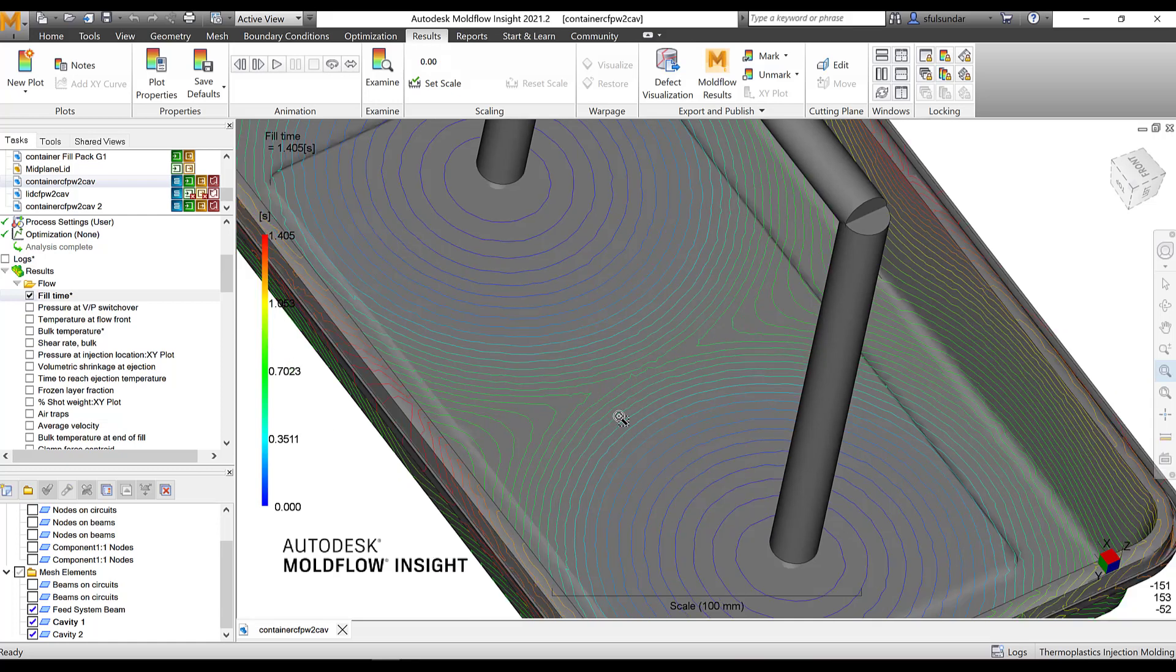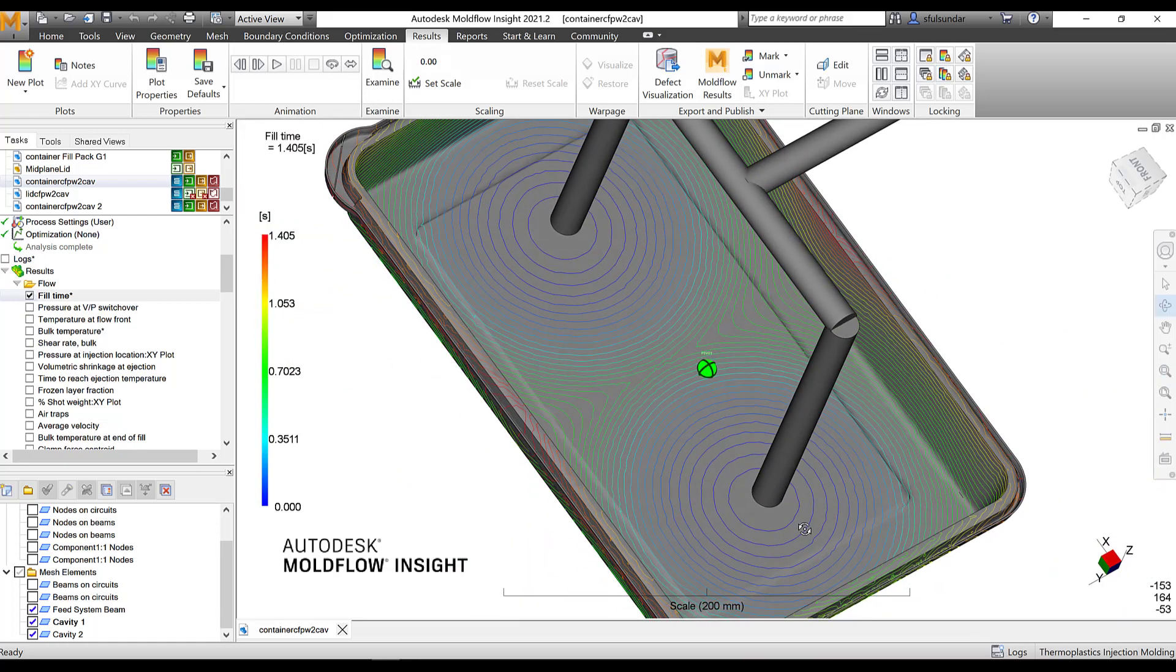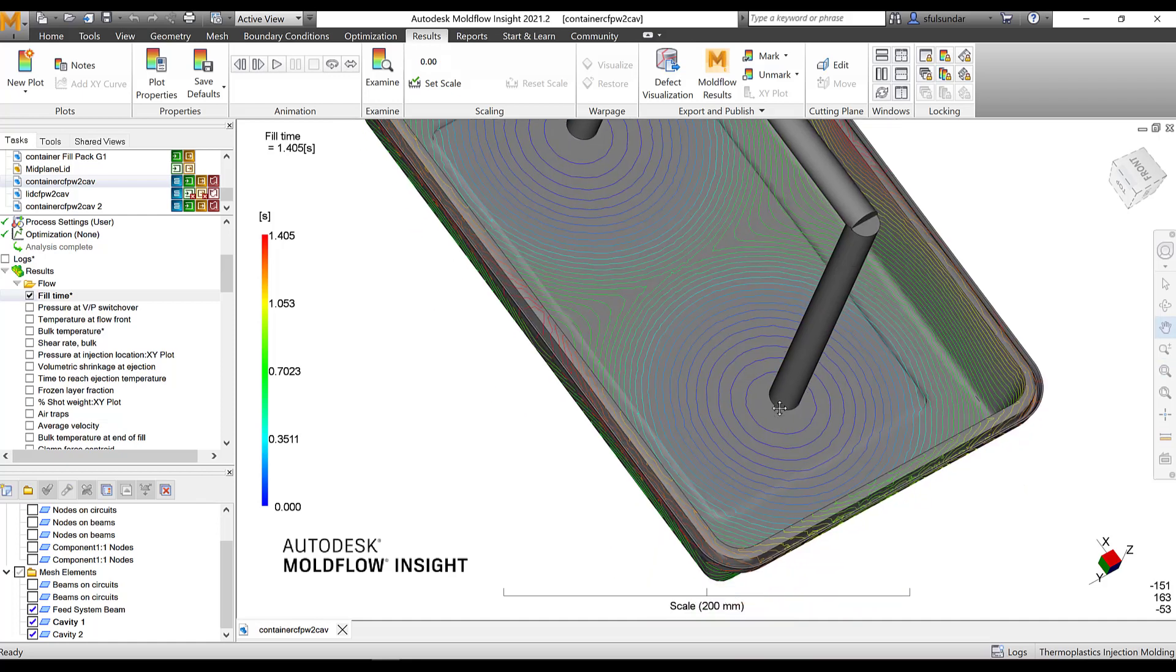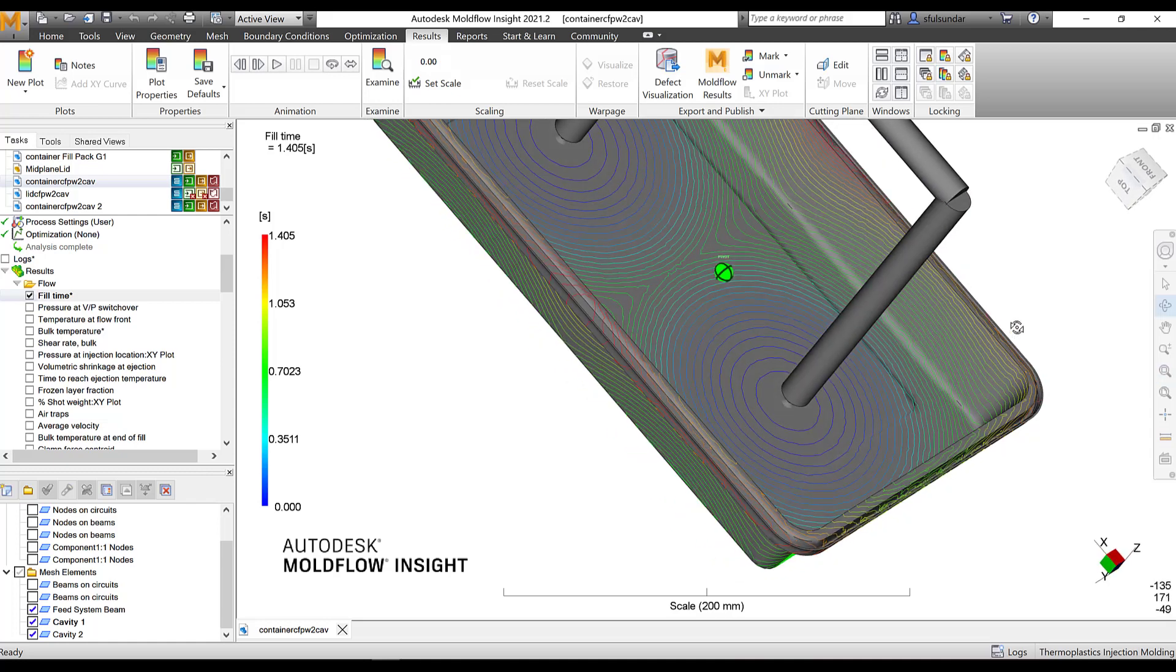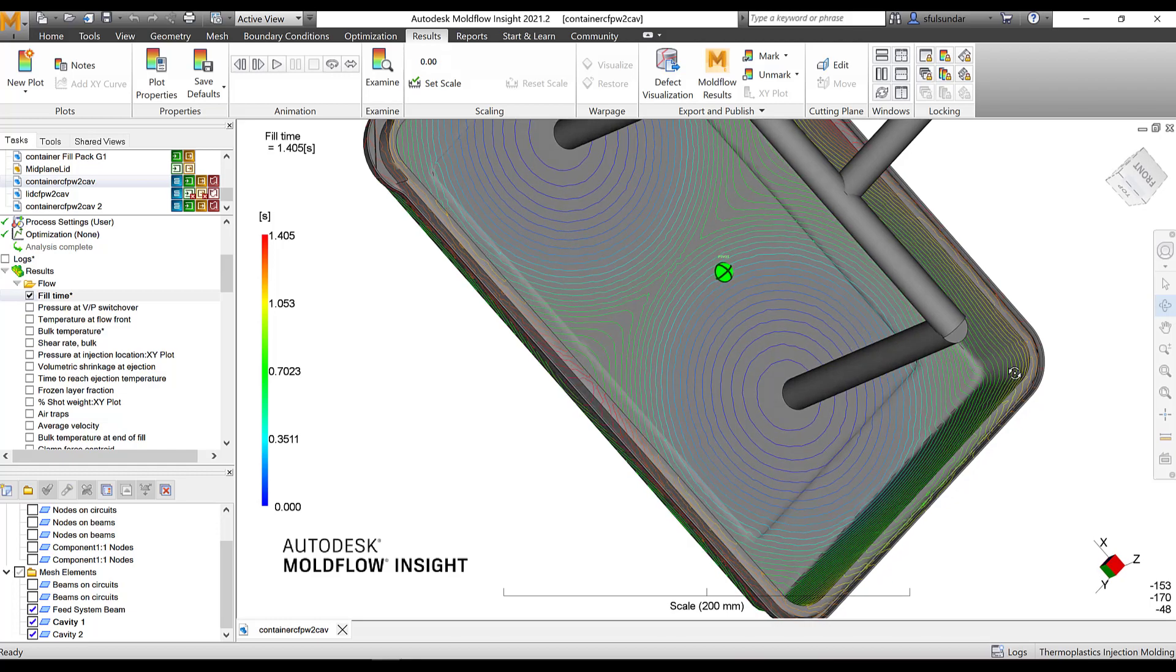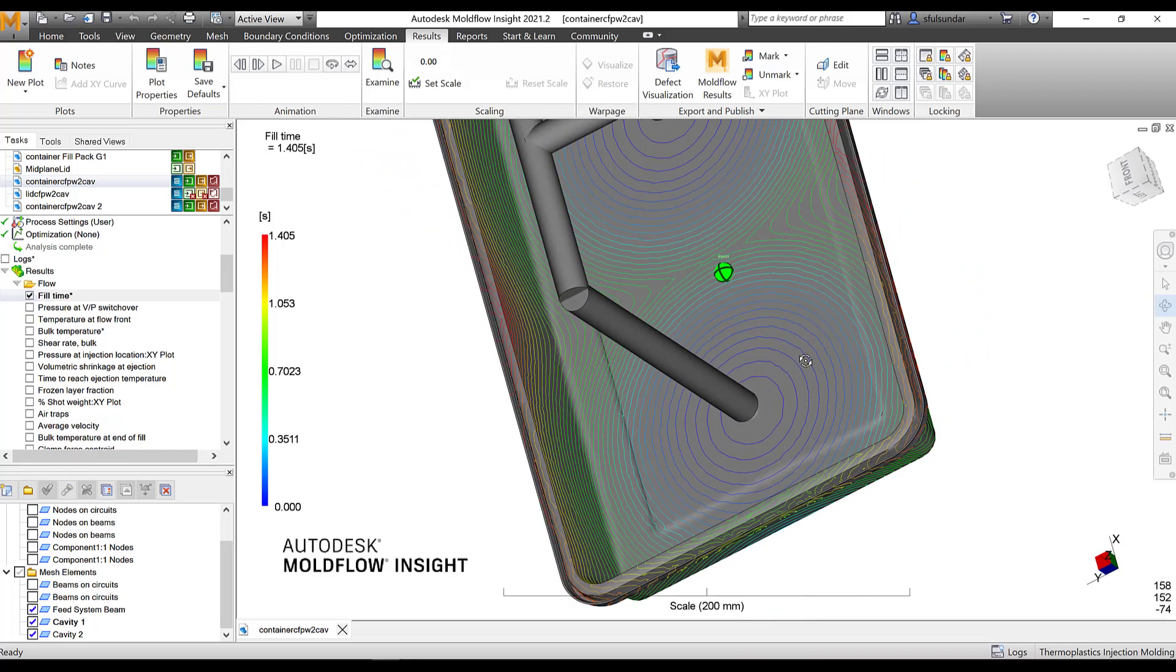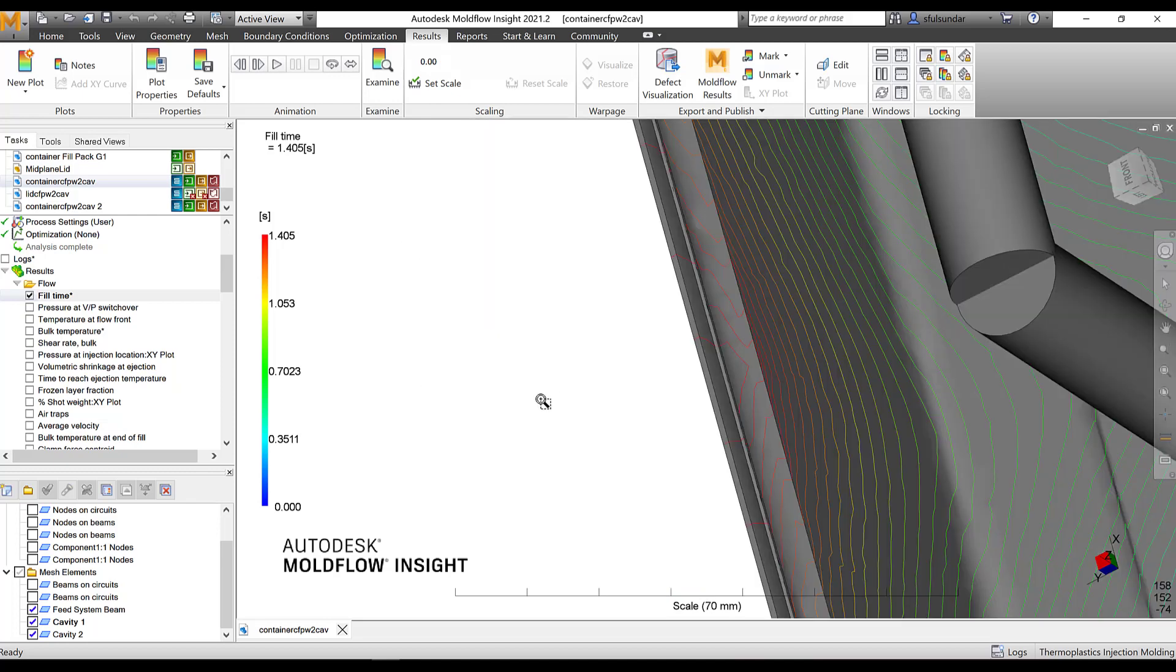But what does the contour spacing between them gives us the interpretation. Because the contour spacing, it means that the flow is moving very faster and wherever there is a convergence or there is a high density of the contours, spacing between them is very small. They are crowded over here. That could be a possibility that the hesitation is happening.